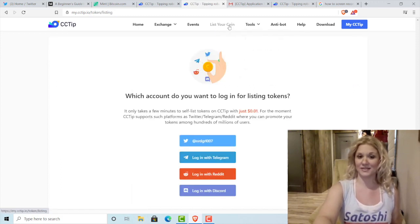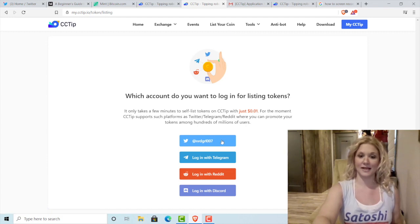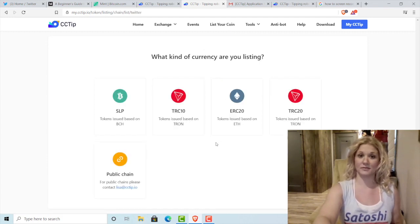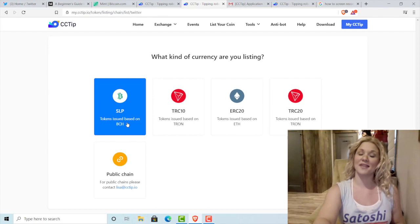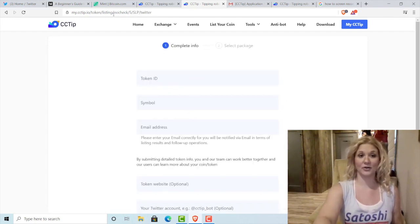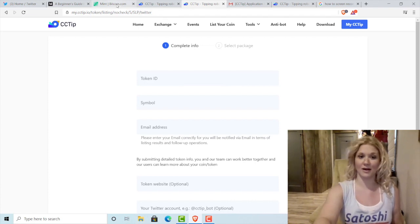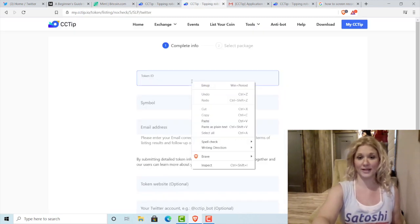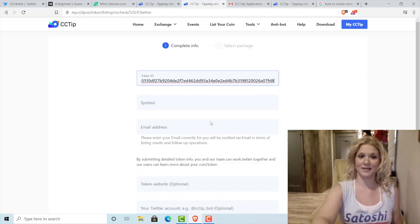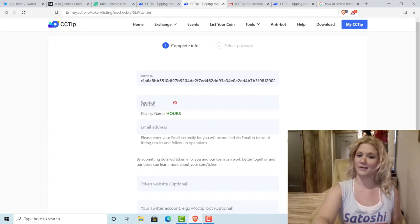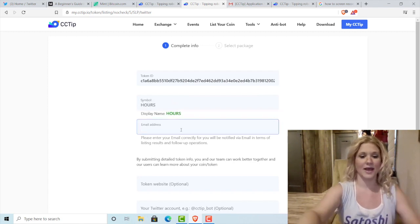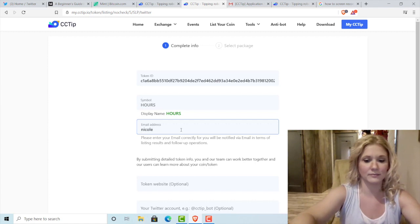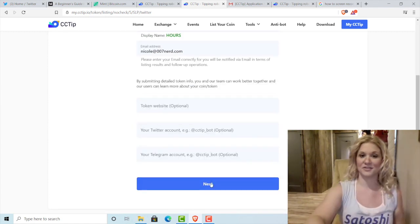Now list your coin — click List Your Coin at the top. Select which account you want to associate, and then click SLP. For the token ID, we're going to go get it from mint.bitcoin.com, copy it, and then go back to cctip. I'm going to paste it in; the symbol is automatically imported, and then I'm going to type in my email address. I'll scroll down — I have the option of entering a website, Twitter account, or Telegram account, but I'm not going to do any of that for now. I'll just hit Next.